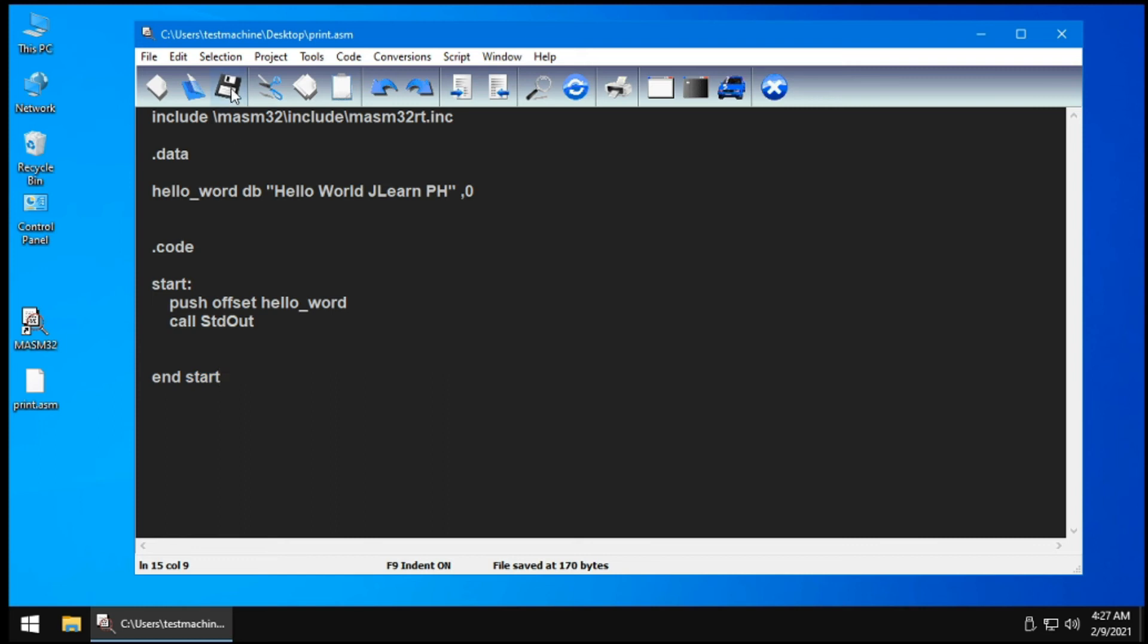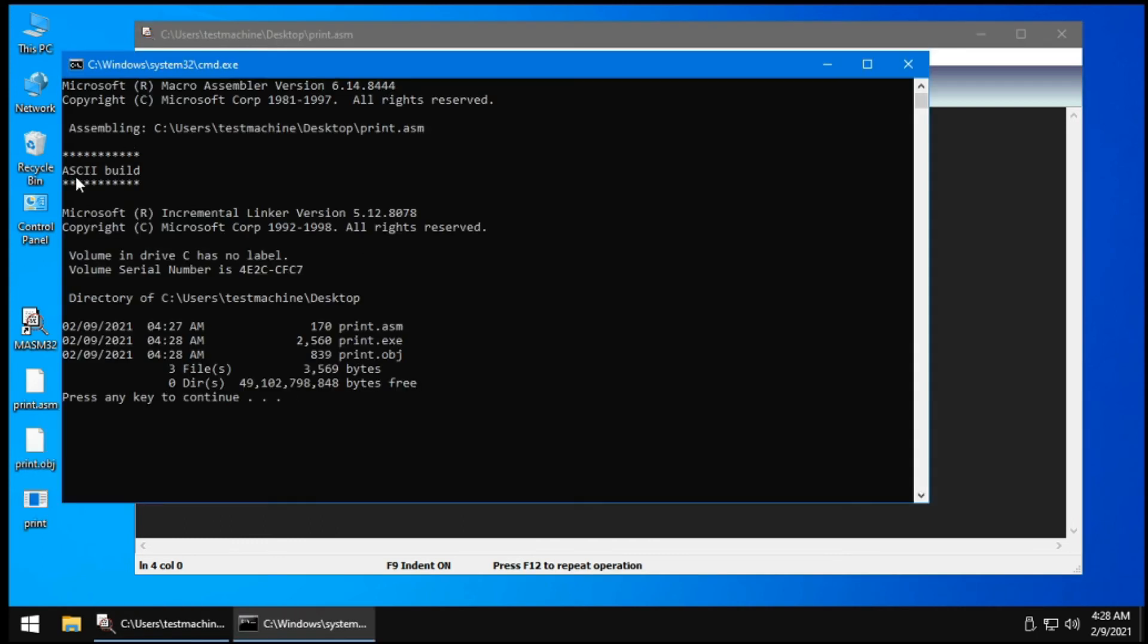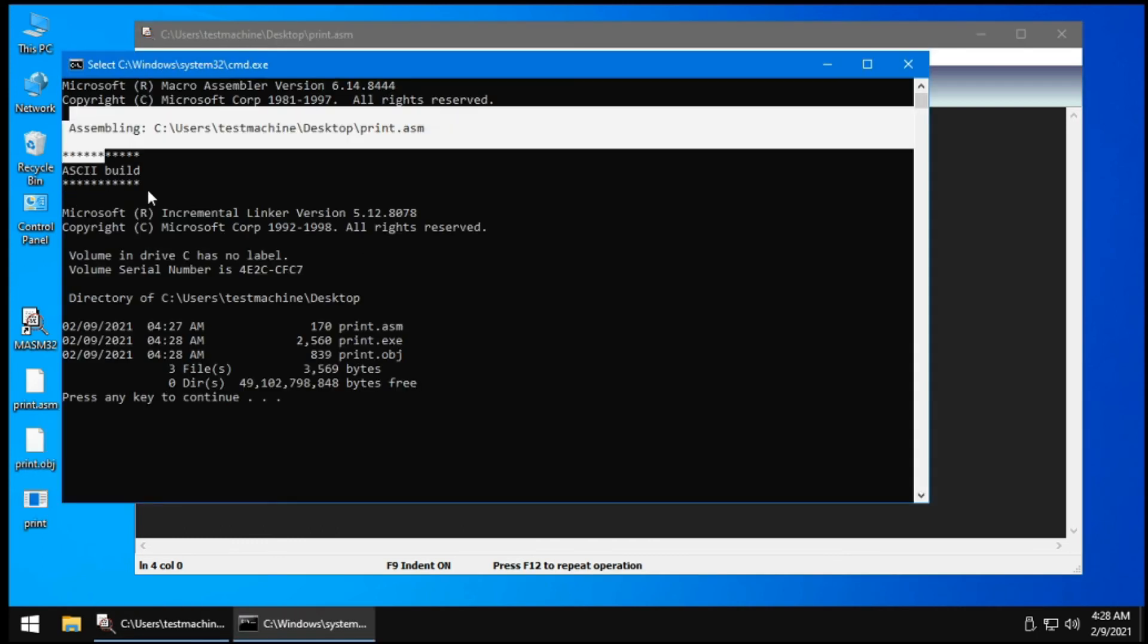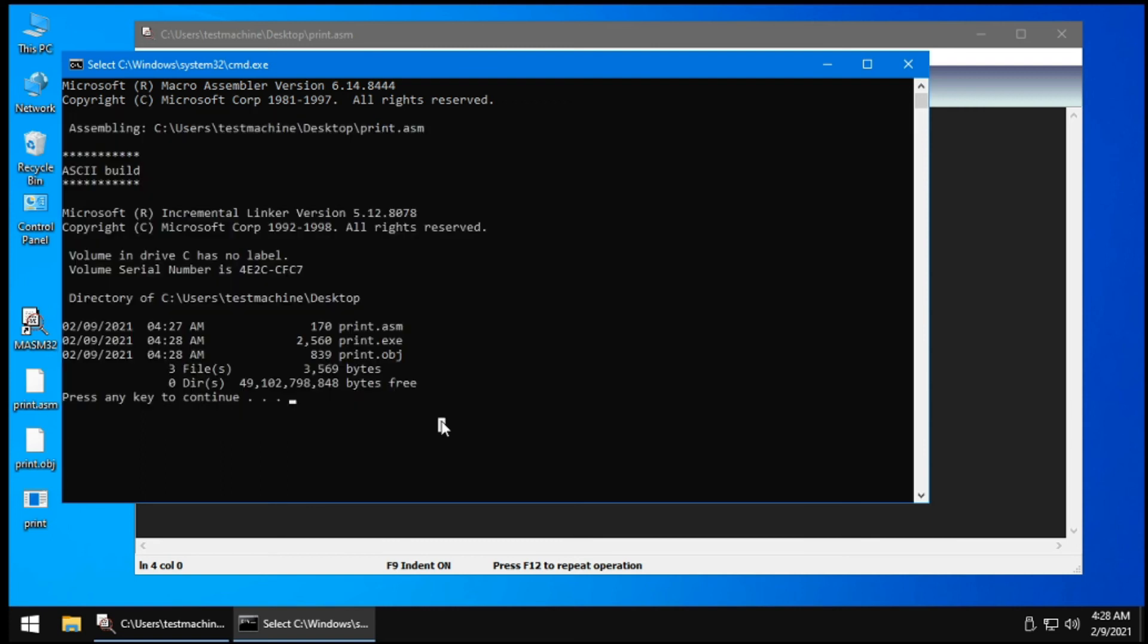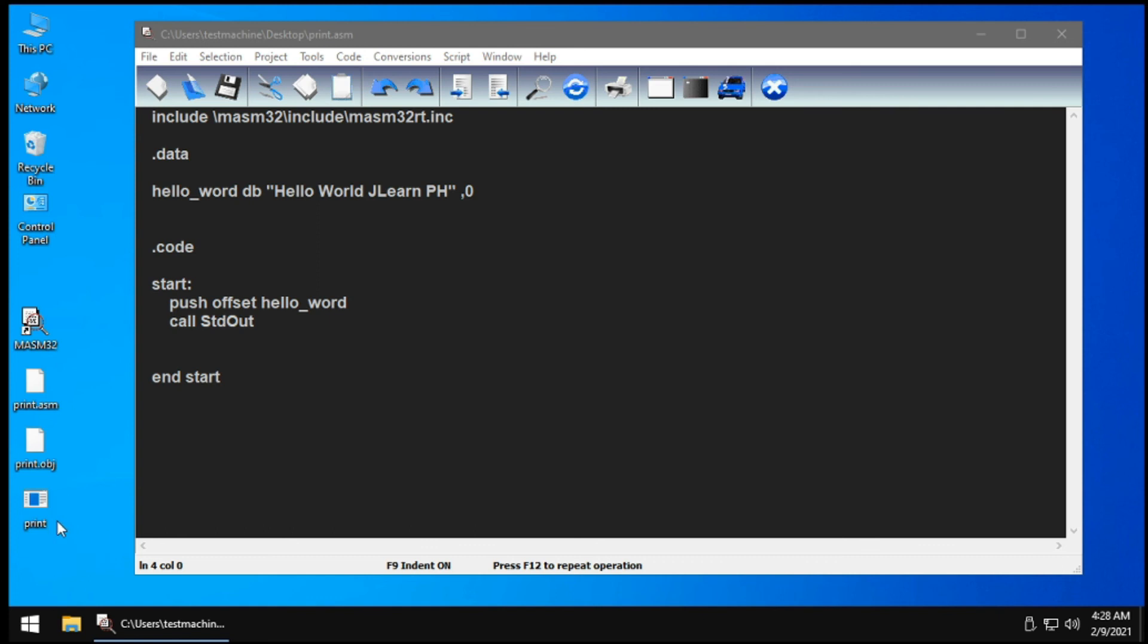Now we need to compile and link our assembly file. You do that by going to project, then click console build all. If your code does not have any problem, it will show something like this. You just need to press any key to continue. You will see that you have created an exe file called print in the folder that you put your asm file in.